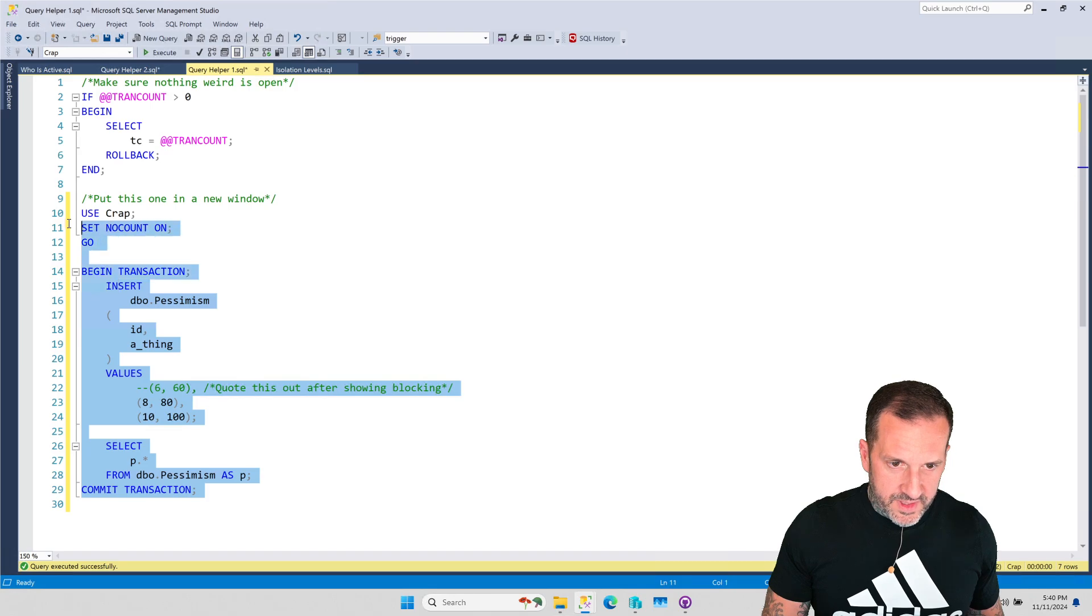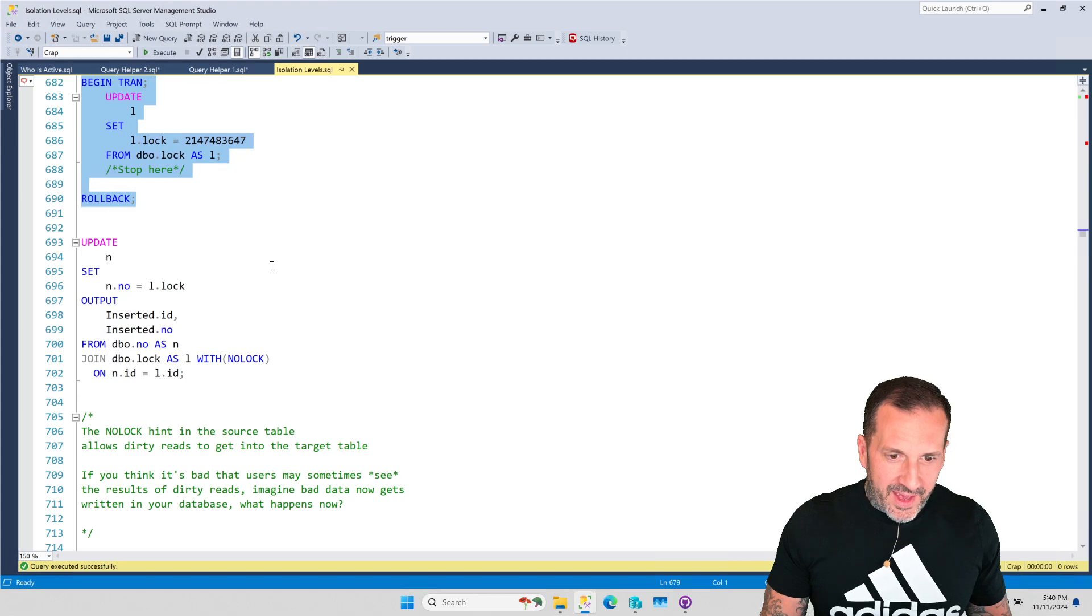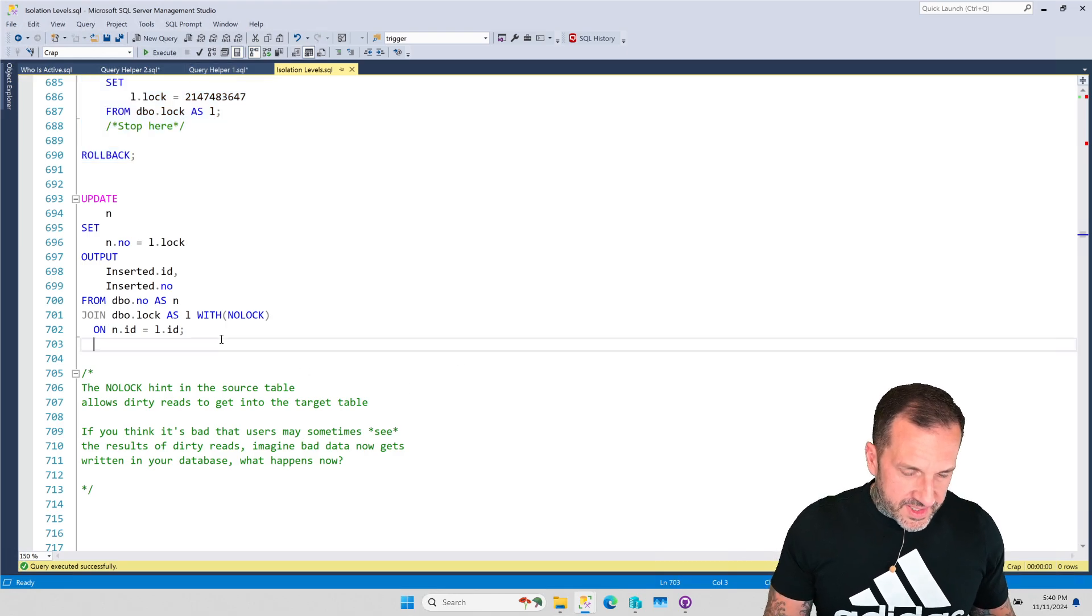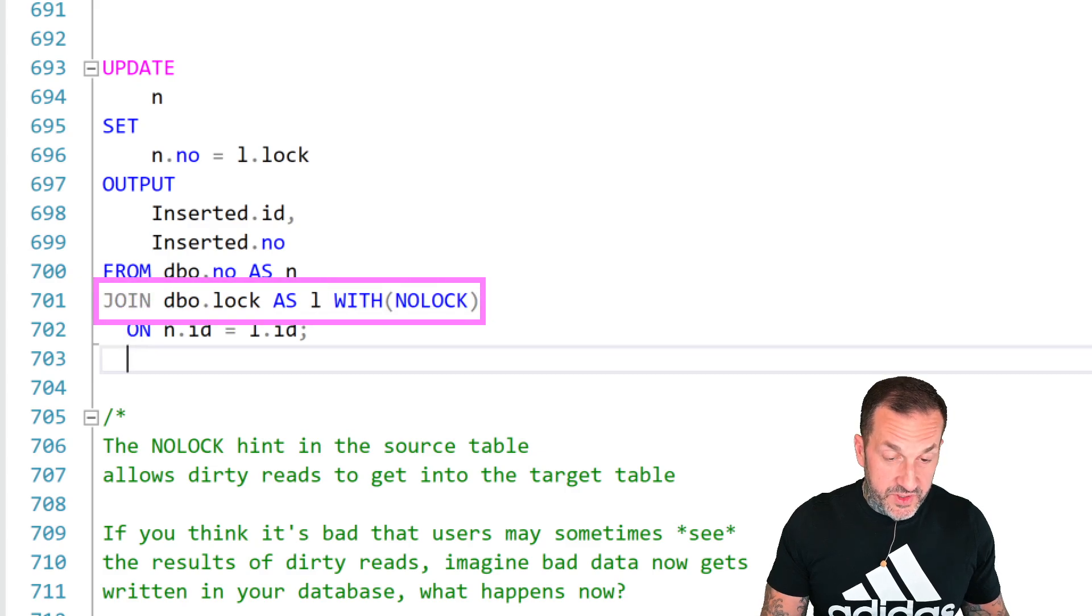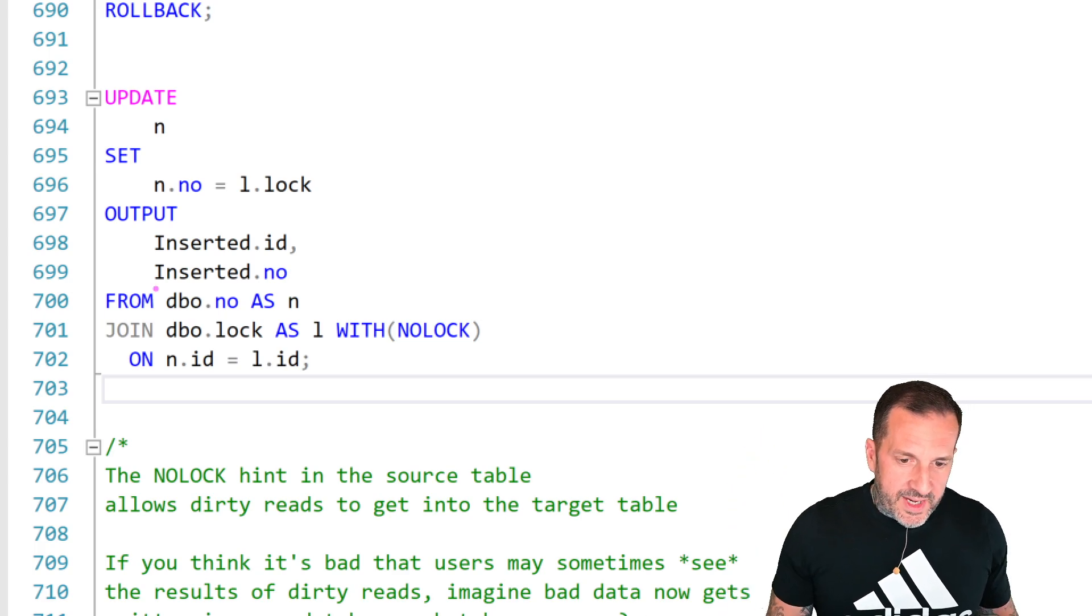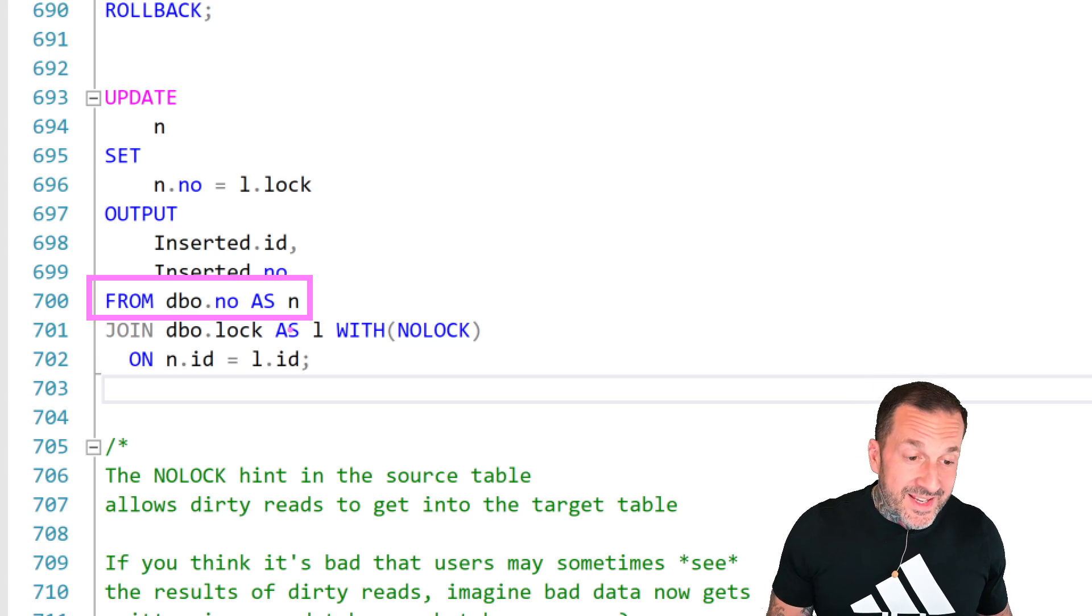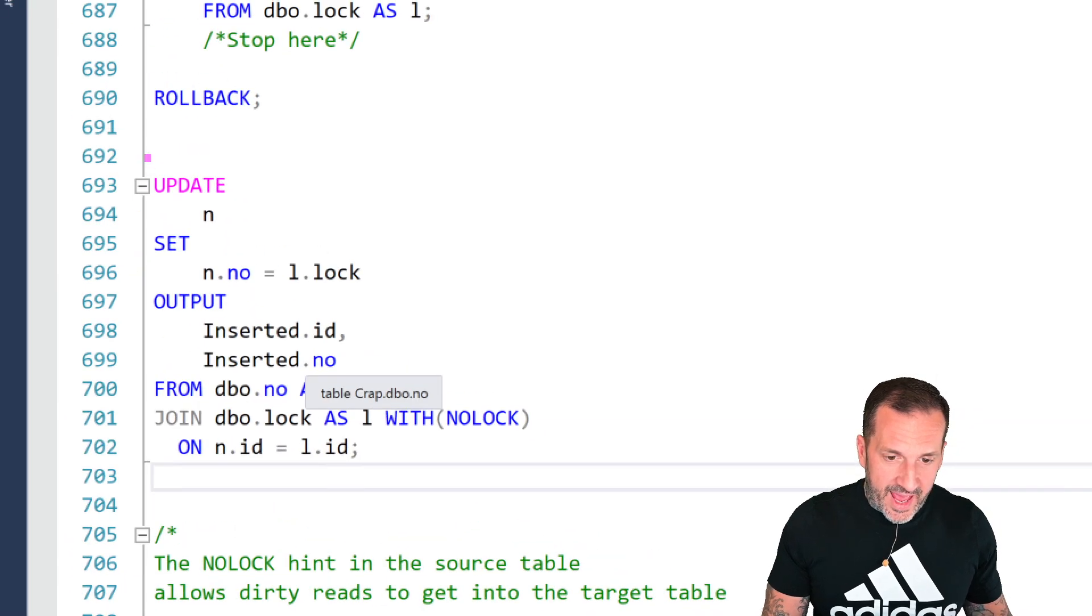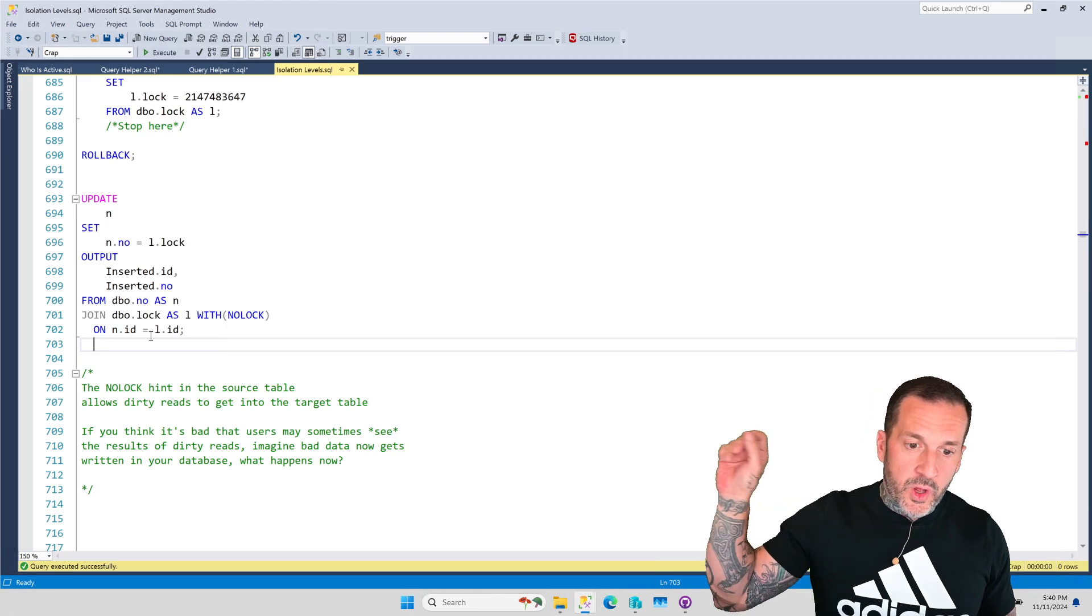And what we're going to do is put this query into a new window over here. And then this is going to be the update query that we run. All right. Now, what you'll notice is that this update query has a NO LOCK hint in this part of the join clause. Up here, we are updating the table NO, right? This is the table NO. It is being aliased with the letter N. And so, we are updating N.